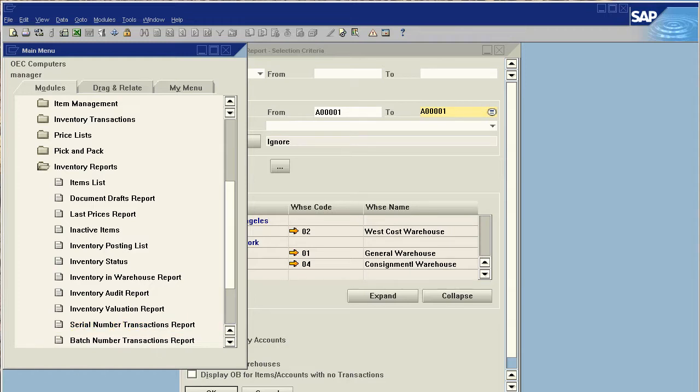All of this, again, in real time. This can also be shown in our inventory in warehouse report, where we can see, okay, in warehouse 1, what is my inventory?